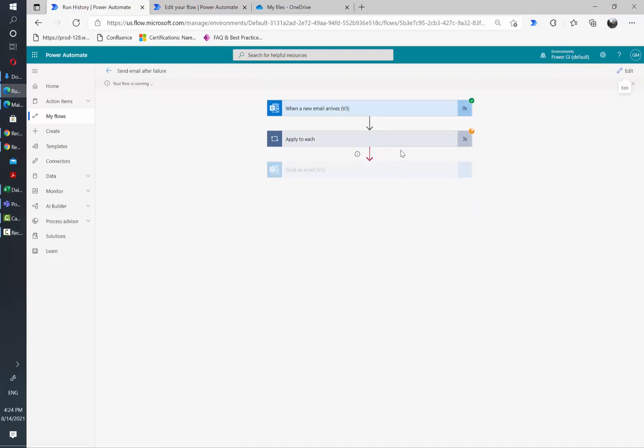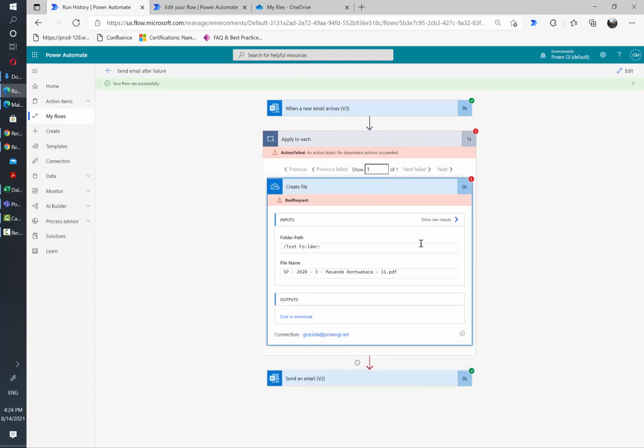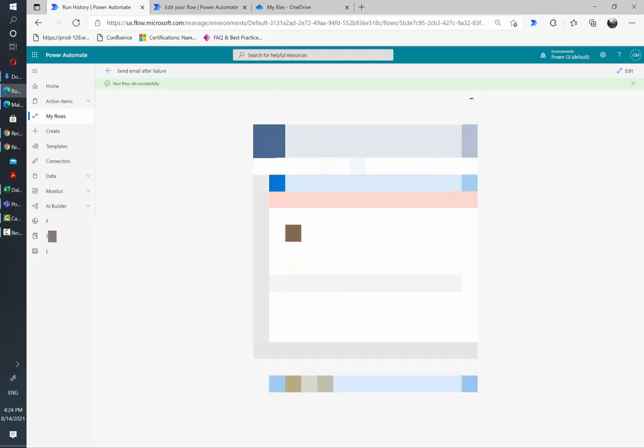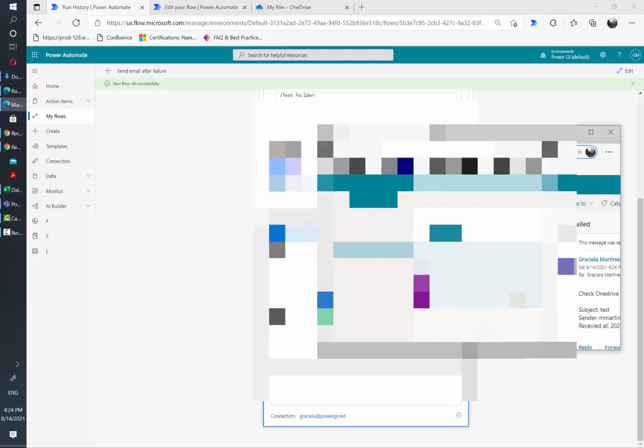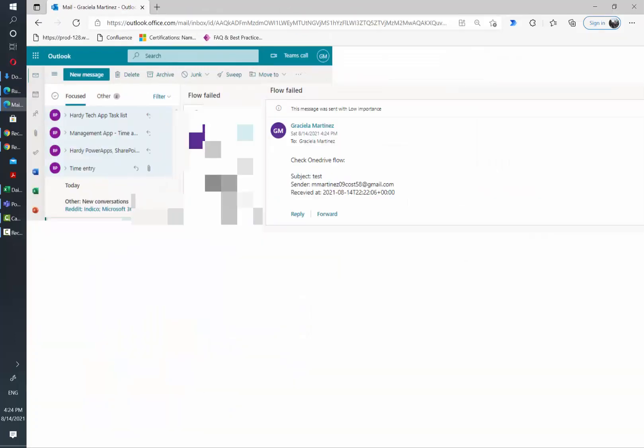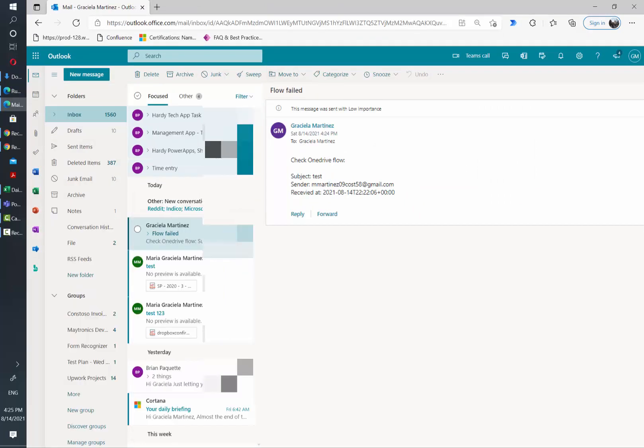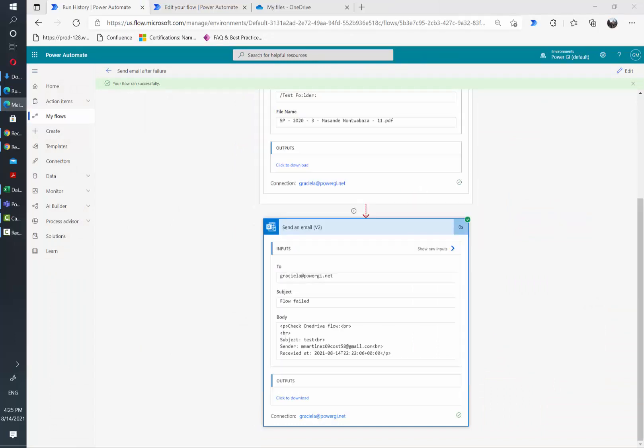And now since the naming convention that I gave to the flow was not right, it's of course returning an error when creating a file. As you can see here, I'm getting notified through email that one of my flows have failed immediately after it has failed.